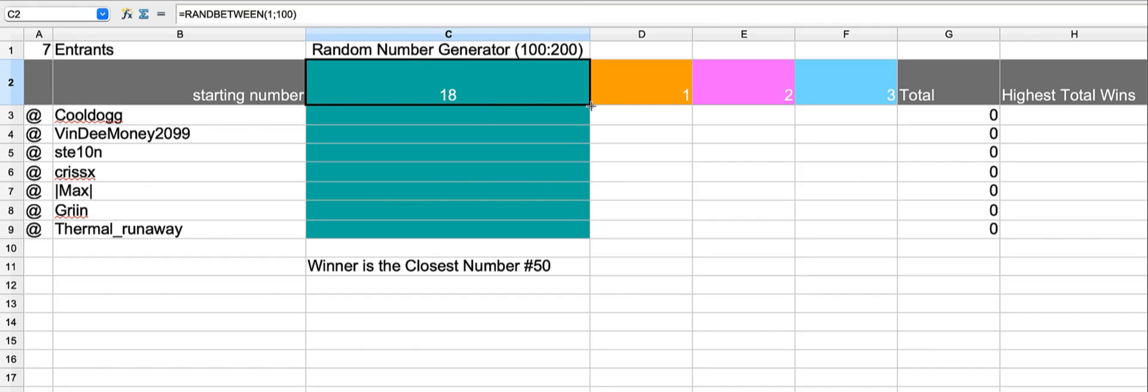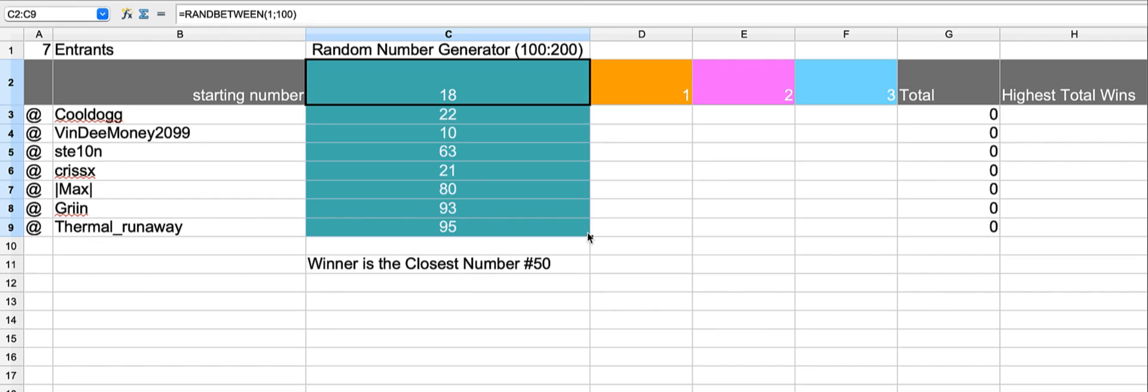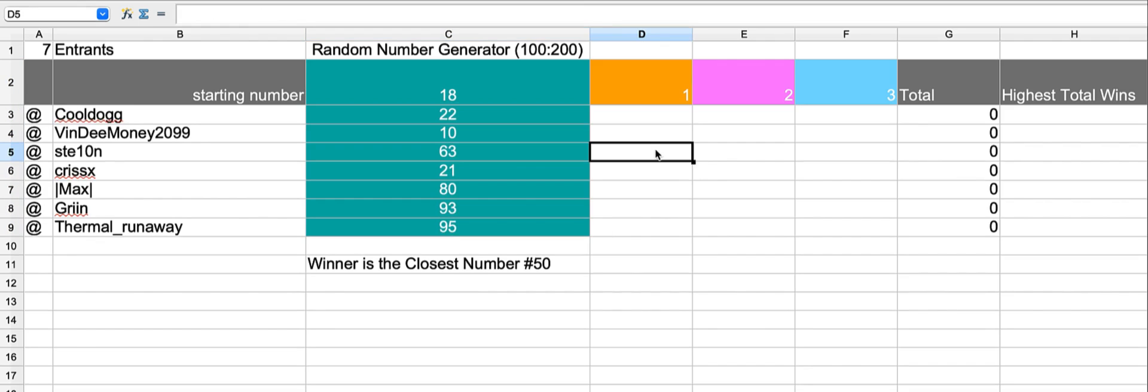We're dragging down the random number generator across these fields. Closest one to 50 in this case happens to be number 63. So 63 gets a 1 in the first roll.